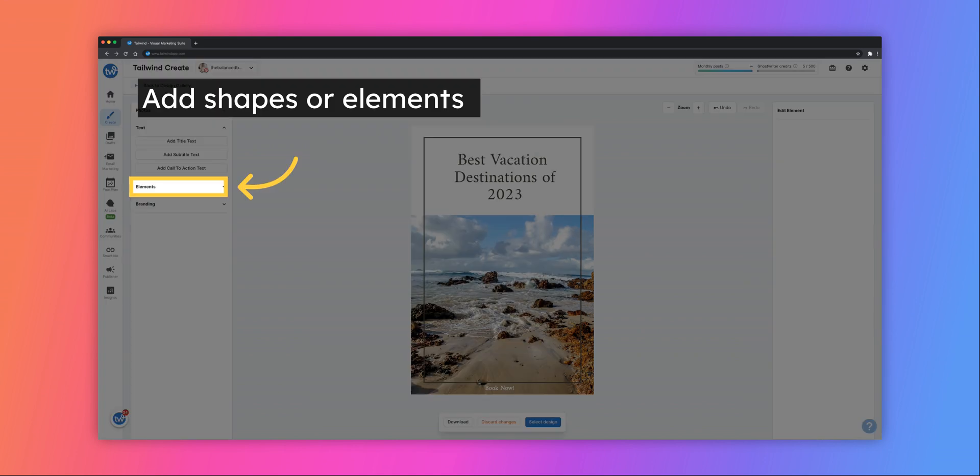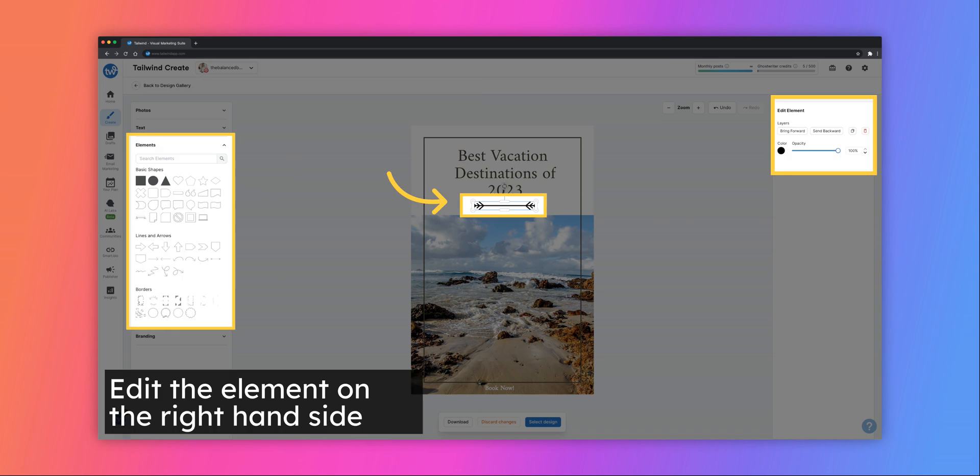Add shapes or different elements to the template by clicking on the element's drop-down menu. You can move the shape anywhere you'd like on your design. You can also edit the color and opacity on the right. To delete any element, click the trash can button on the right-hand side, under Edit Element, or the Delete button on your keyboard while you have that element selected.